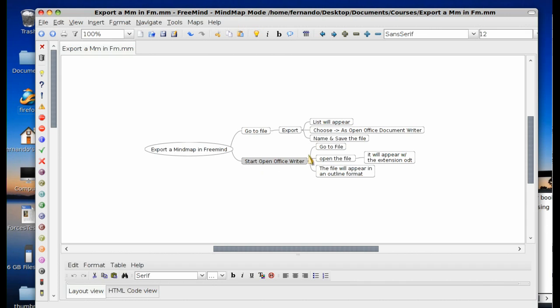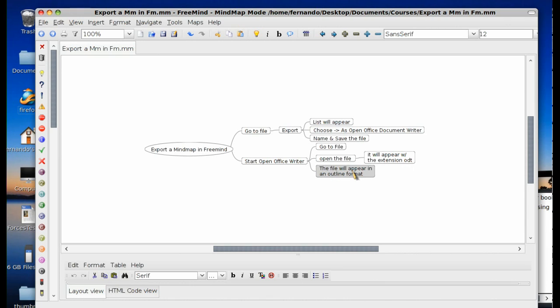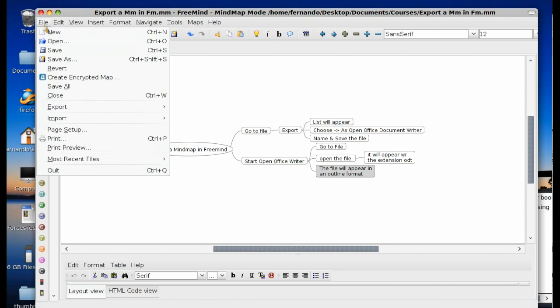You're going to go to file and open that. You're going to open the file and find the name of the file that we've saved. And it will have an extension, ODT. The file will appear in an outline format. So let's go to the first part of the tutorial.